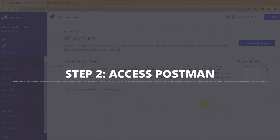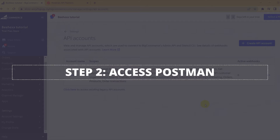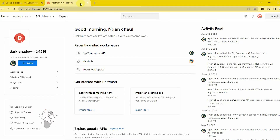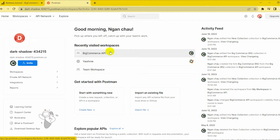Now go to the second step: access Postman. You have to log into your Postman account. Then create a new workspace.